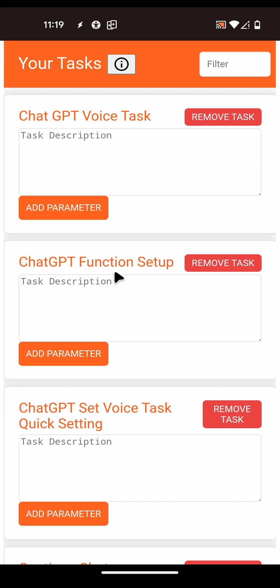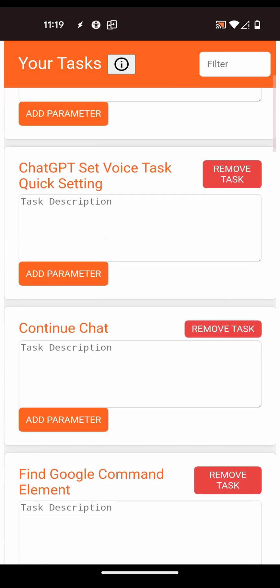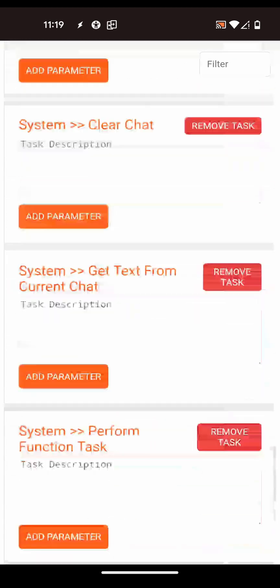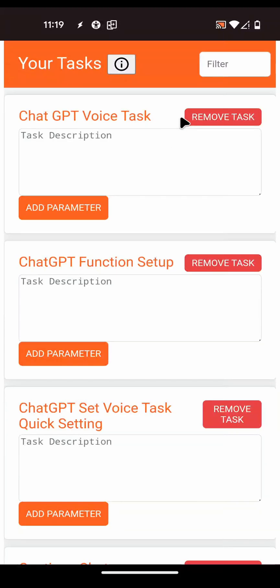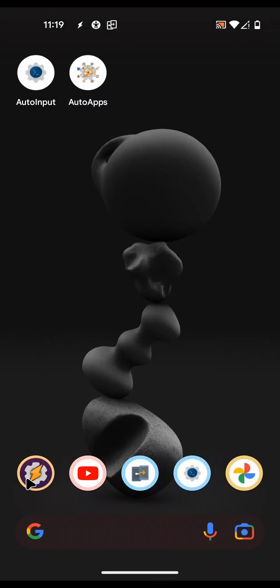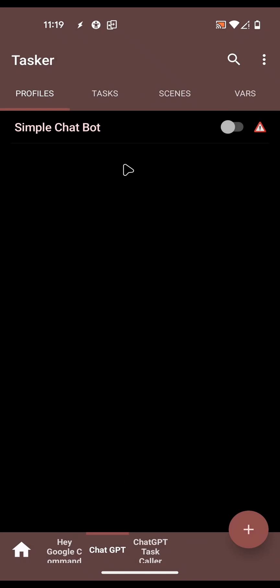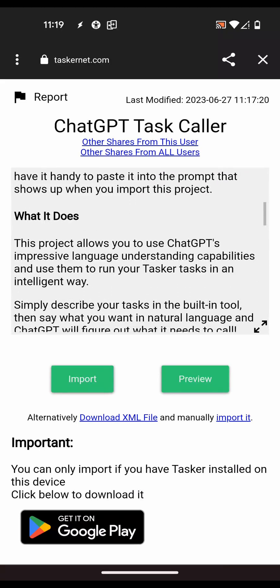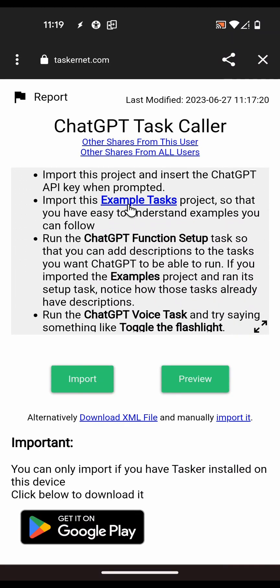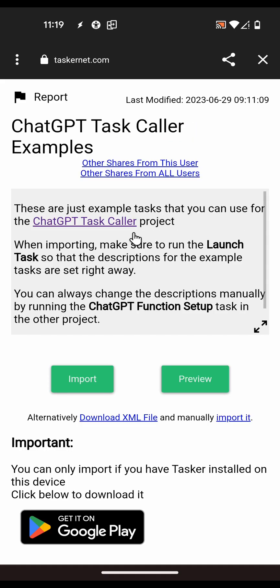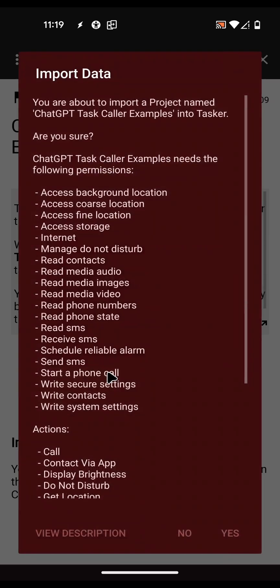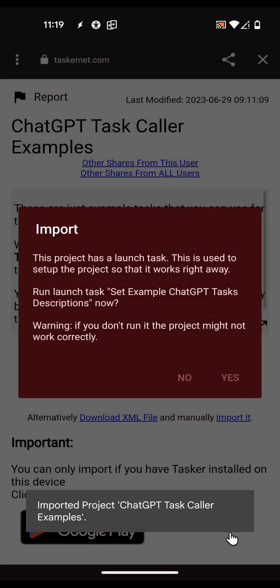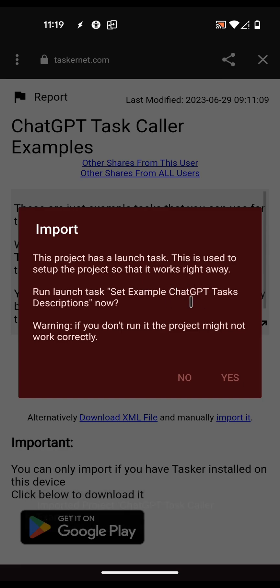On this page you'll see all of your Tasker tasks and you can add descriptions for each one. In this case I don't have any of my own tasks here, so I can import the example tasks - which is probably the best thing to do. Import them and then always run the setup task.